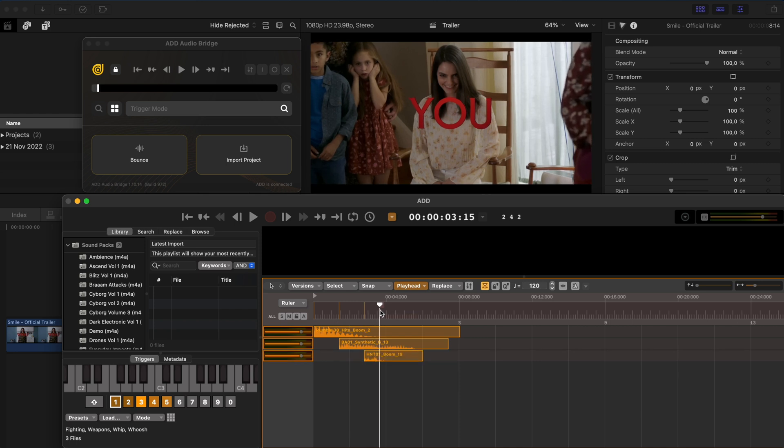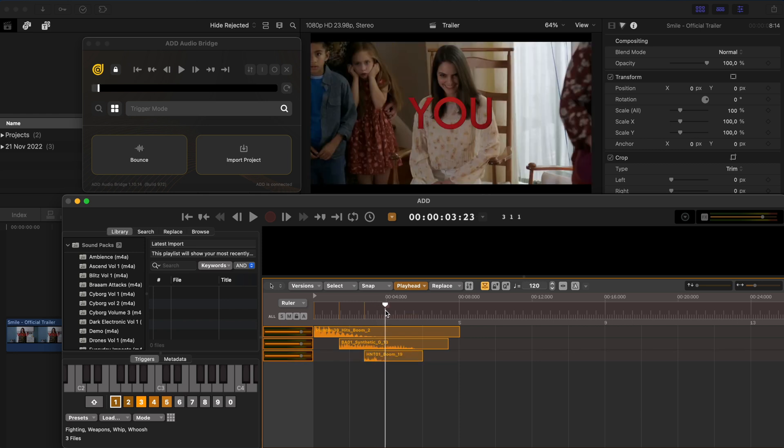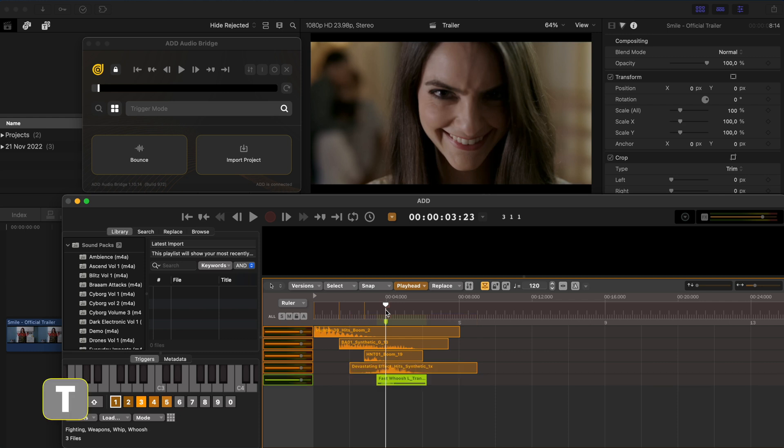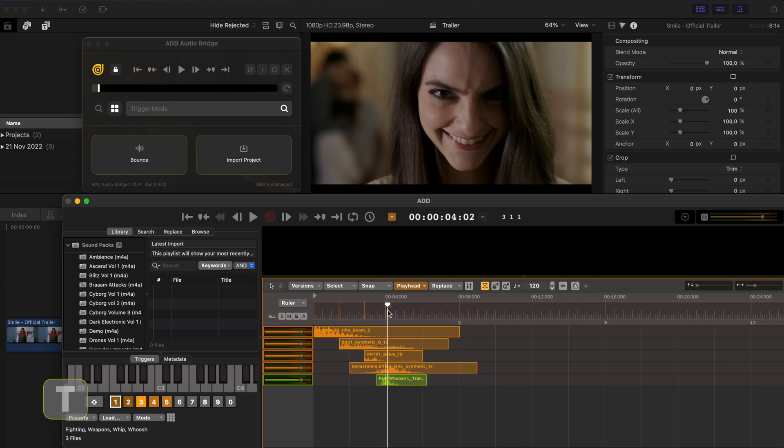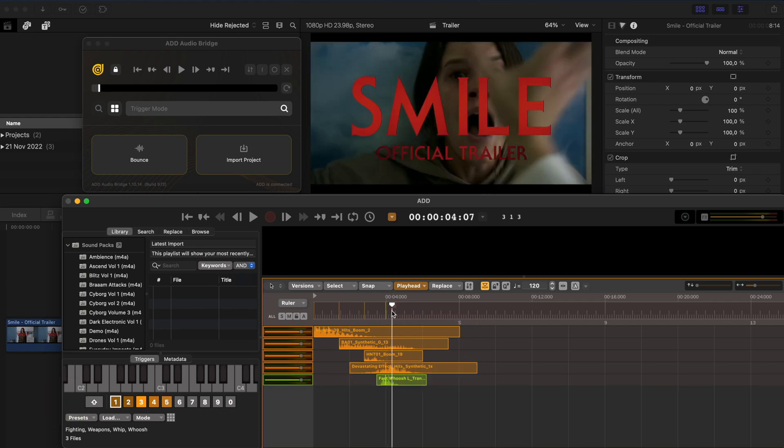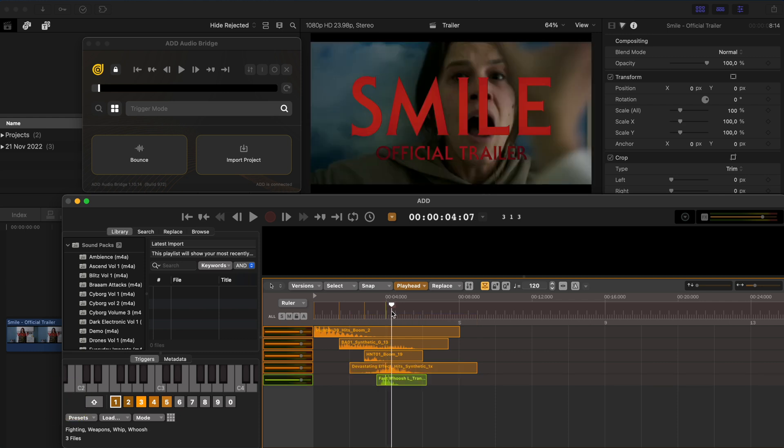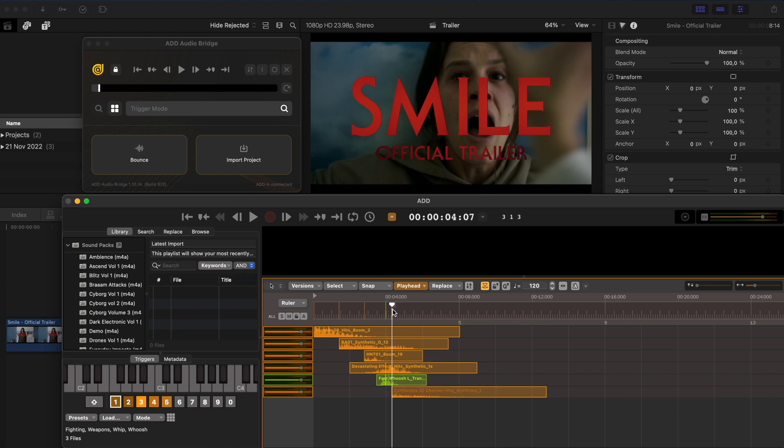And then when we cut from this shot to the close-up, I'm going to add a hit sound effect and I'm going to hit T to add a transition sound effect, and then I'll move forward and on this shot I'm going to hit H again for another hit.